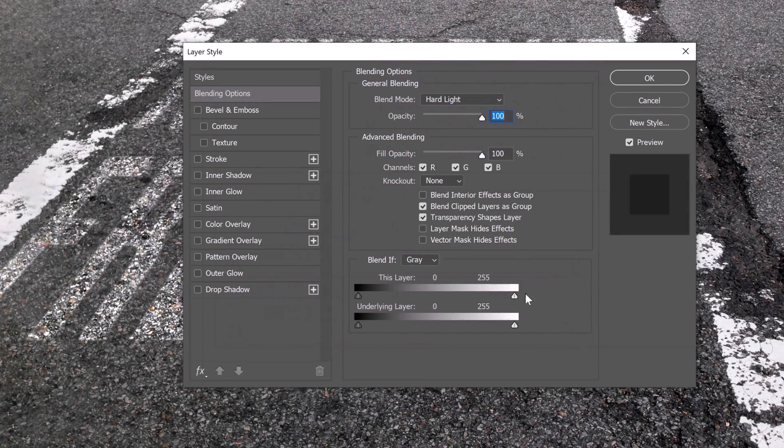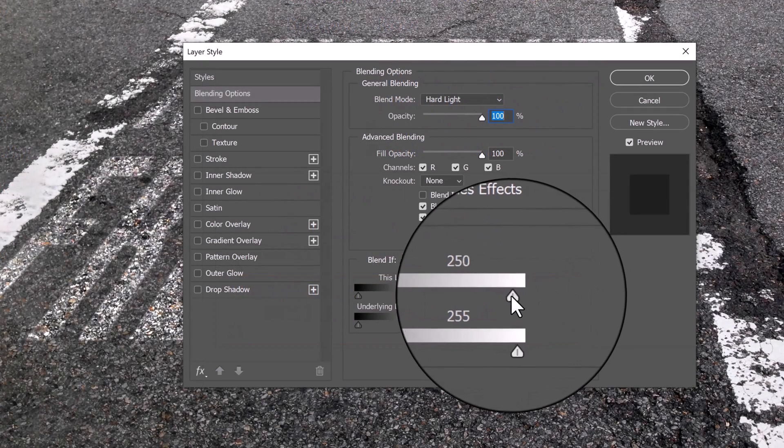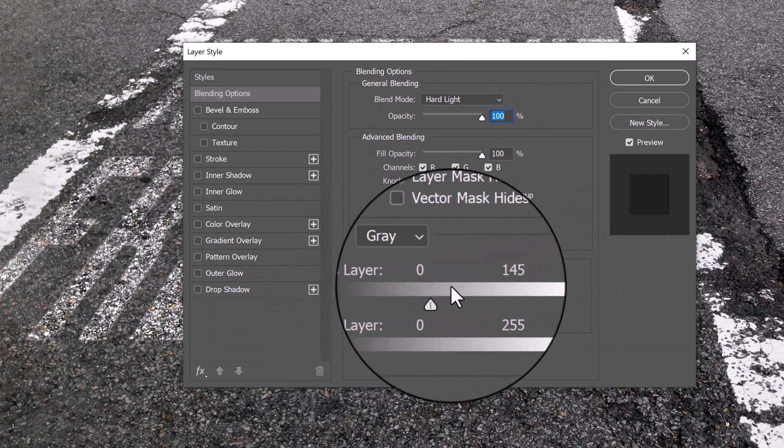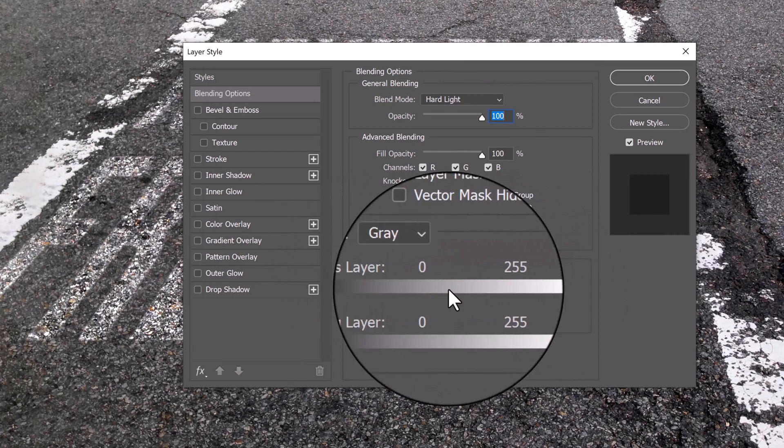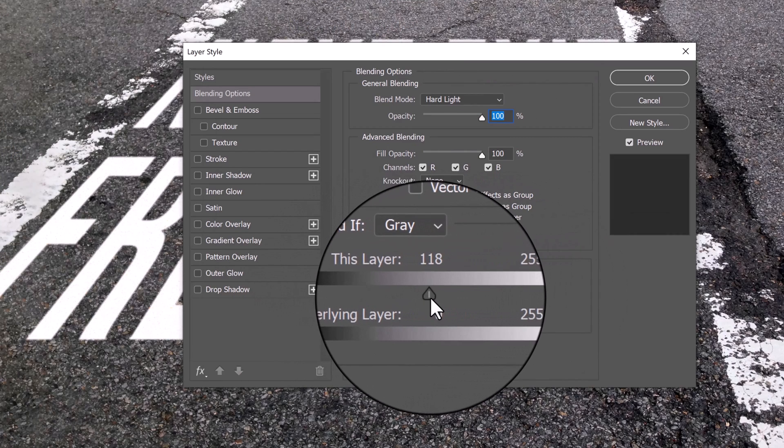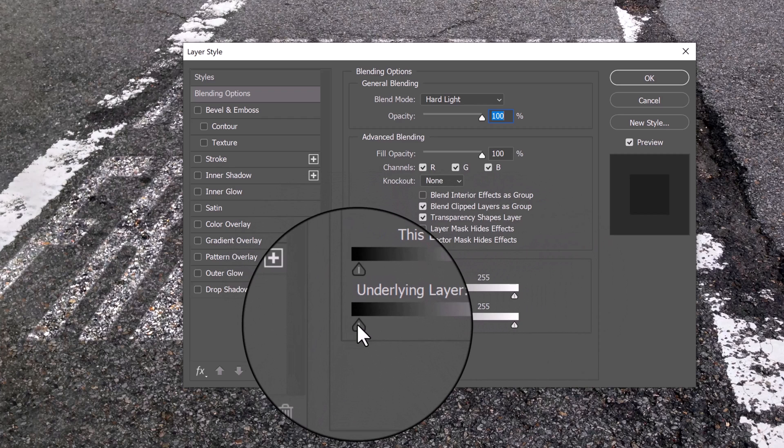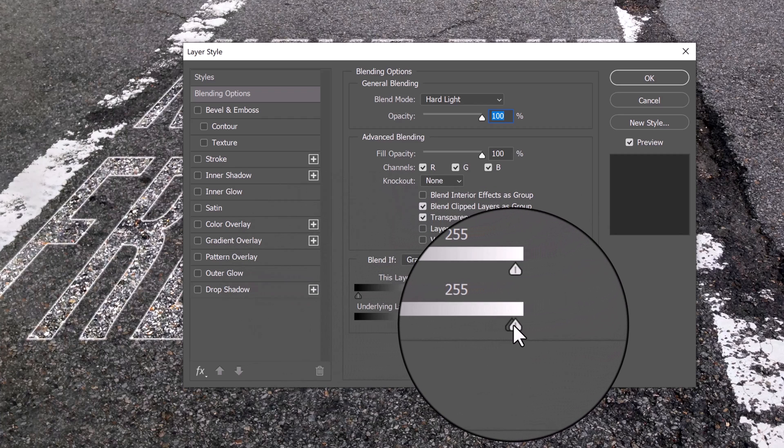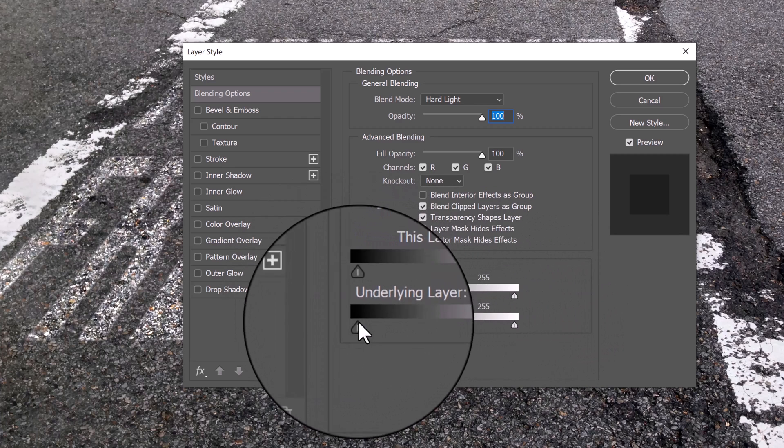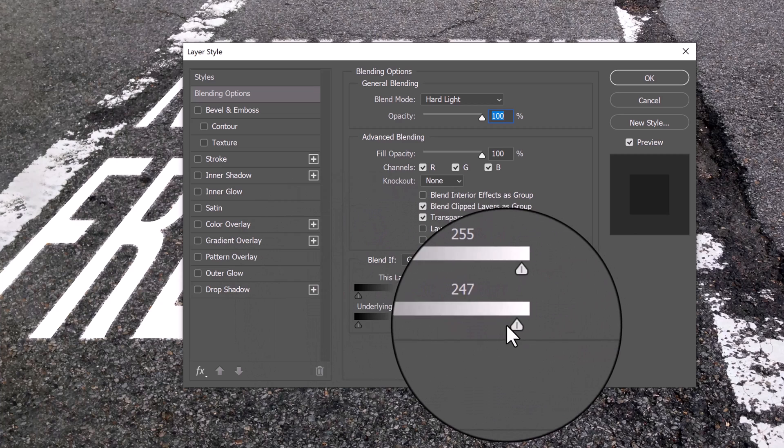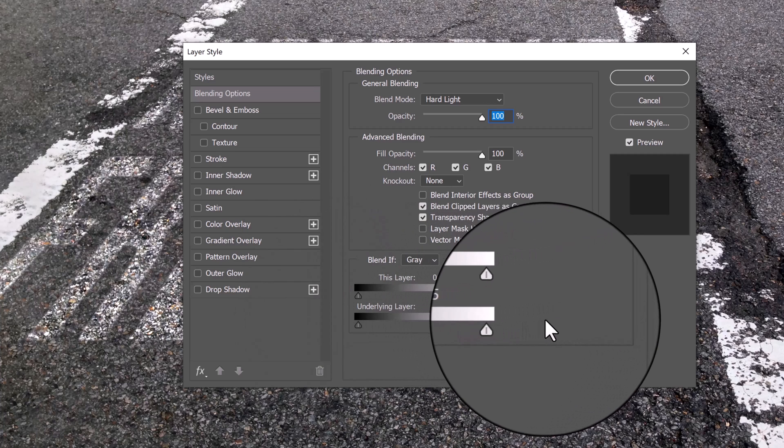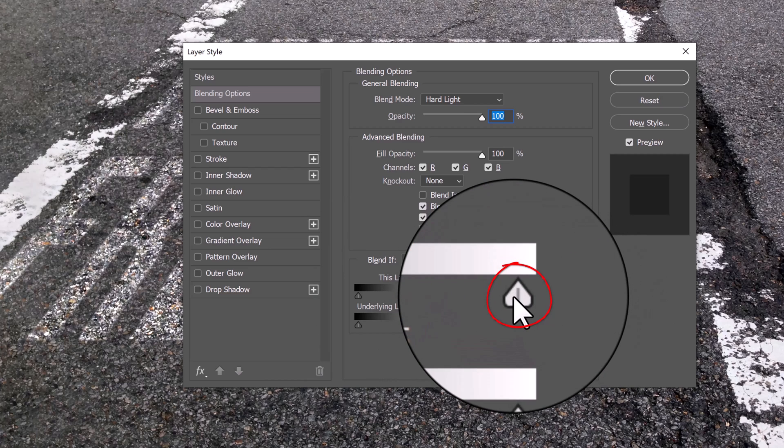Moving the top black and white sliders will cause areas of our active layer to disappear from view. Moving the bottom sliders will cause areas of the layers below our active layer to show through the active layer, as if punching holes through it. We can smooth out the blending by splitting the sliders in two.